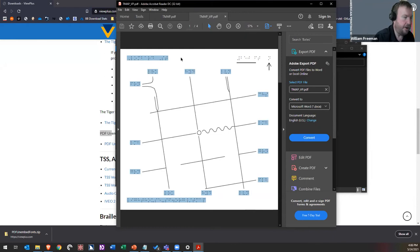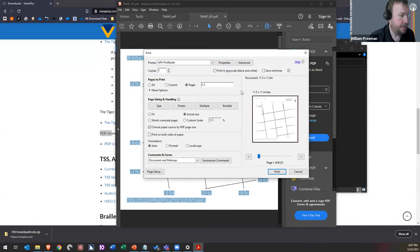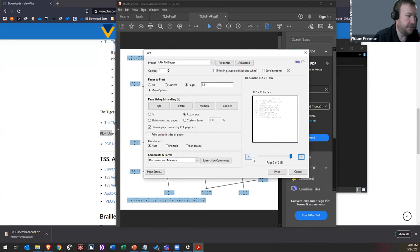To emboss, open the _VP PDF in Adobe, go to File > Print, find your PixBlaster, and go to Pages to Print > Select Pages. Enter '1,3' to print just the two Braille pages — the tactile map and tactile key — to your PixBlaster. That's how you do it with a mouse.